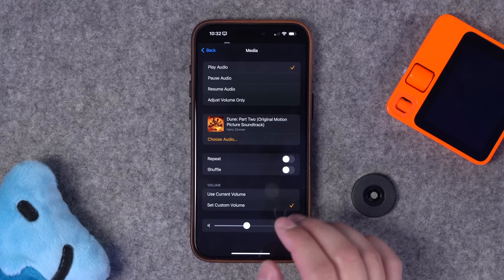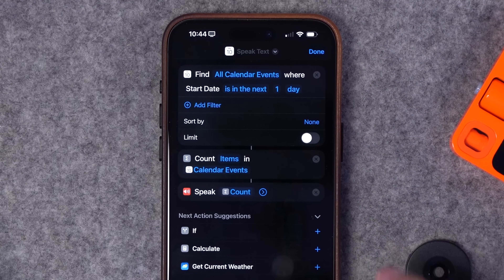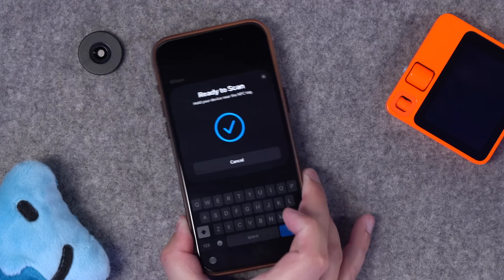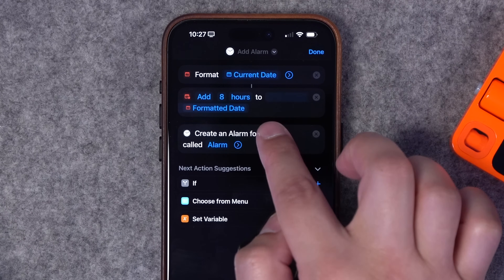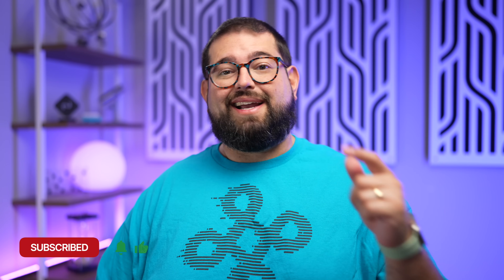These are 13 new shortcuts you requested in the comments — part six. So many great ideas, like playing music on a HomePod when you arrive home, finding out how many events you have today, using an NFC tag to save the last location of your MagSafe battery pack, automatically creating an alarm based on your next morning's event, intercom yourself reminders, and a ton more. I'm putting together all the requested shortcuts videos in a playlist — that link is down in the video description.